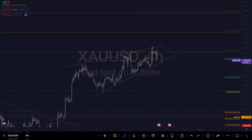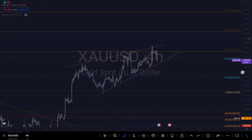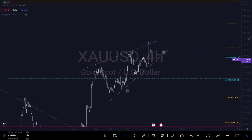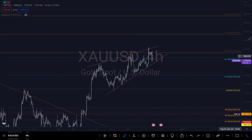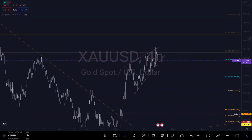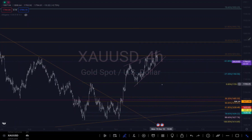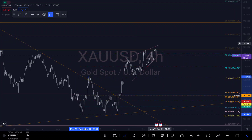Hi guys, so this is an update on gold. Gold is dropping exactly how I predicted. If you watch my previous video, the update on gold, I was expecting a drop on gold. Let me just recap on the reason why I was expecting a drop.